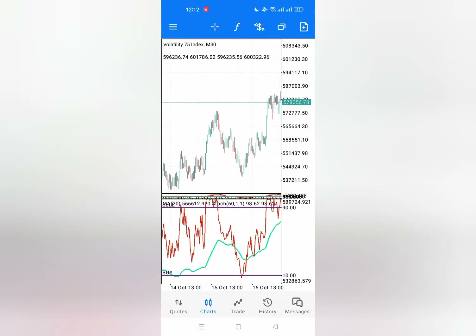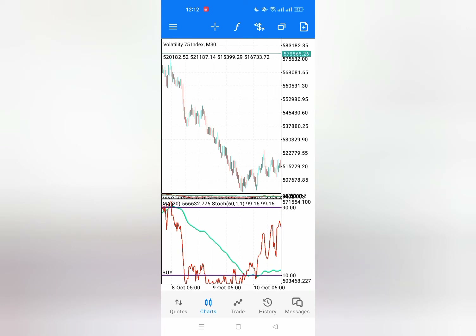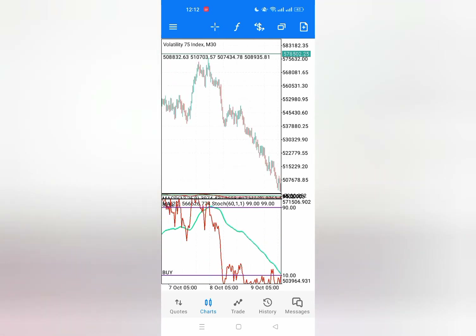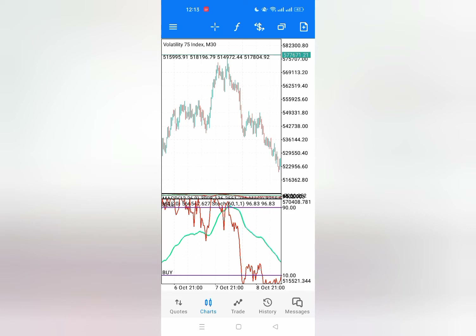Let us see how a buy position looks. The good thing about this strategy is that you don't get caught in a ranging market. There are three types of market: an uptrend, a downtrend, and a ranging market. A ranging market is always dangerous since the market can break on either side — a sell or a buy — and if it gets you on the wrong side, you know what happens.